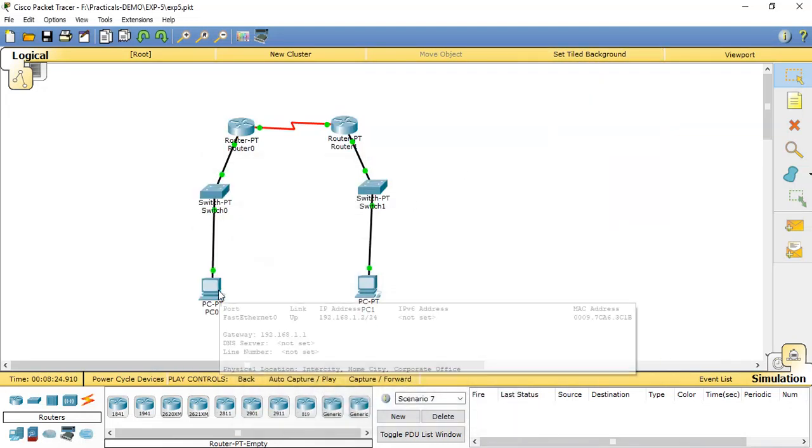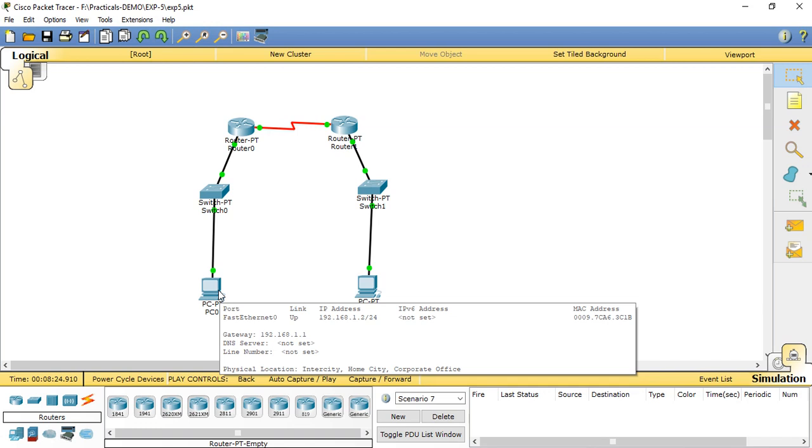Hello students, now we are discussing the experiment of computer networks, which is the study of routing table information of interior routing protocols: Routing Information Protocol (RIP) and Open Shortest Path First (OSPF). Before showing the demonstration of the practical, I will explain some points related to RIP and OSPF.